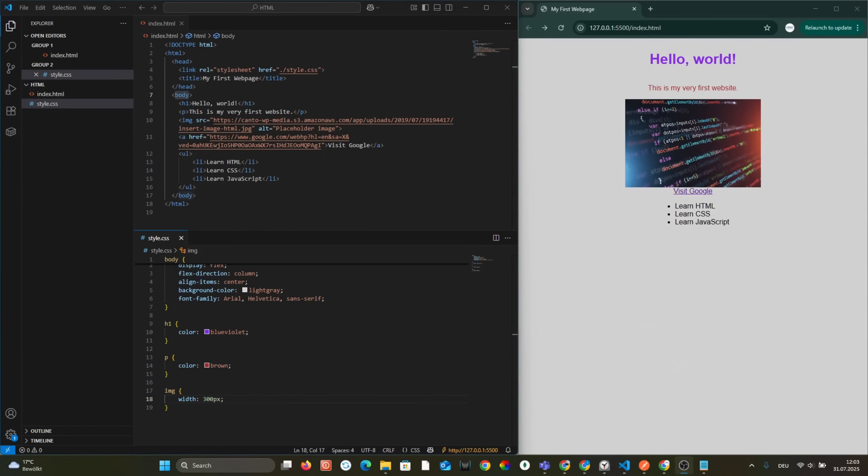That's it. You just gave your website a brand new look using CSS.